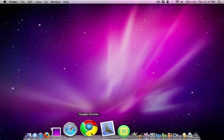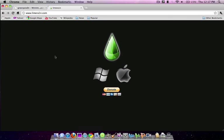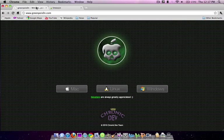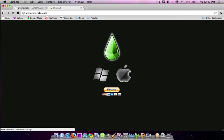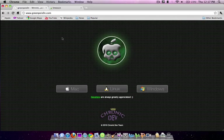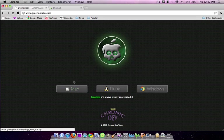So first off, the jailbreaks for Green Poison and Lime Rain for Mac. As you can see, if you go to the two links in the description, greenpoison or limerain.com, Lime Rain will have an Apple logo here and Green Poison will have an Apple logo here.